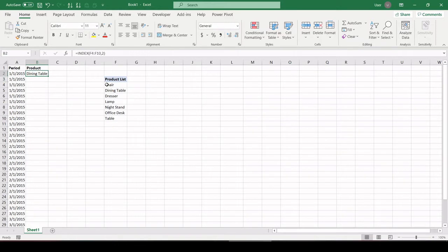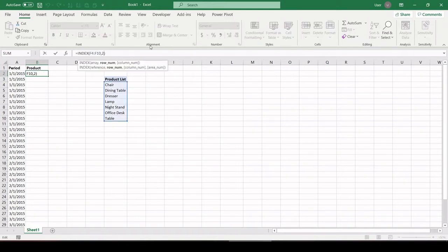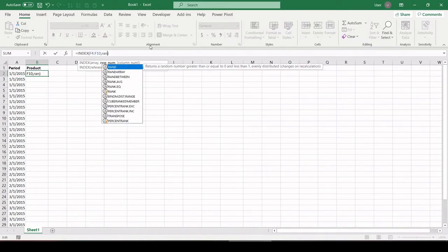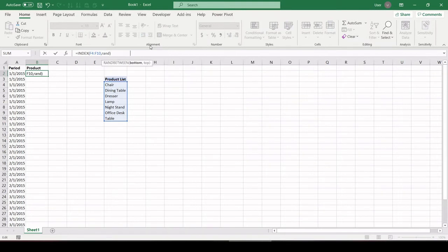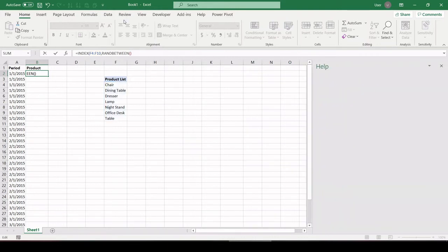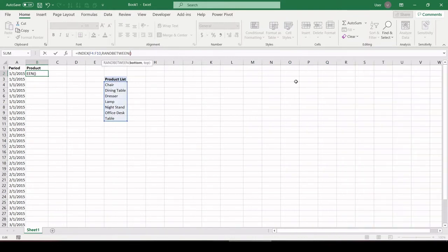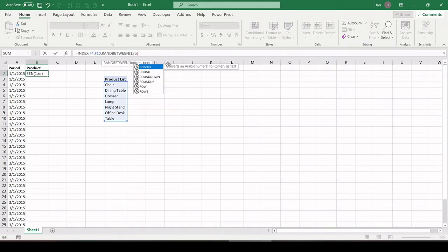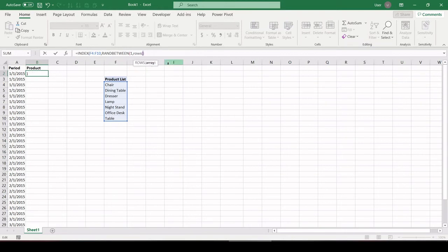So what I need to do to generate a random value from this list is first insert the RANDBETWEEN function, and it's asking me for a bottom and top parameter. So bottom, let's type 1 for the first row in the array, and for top, let's just feed it a count of the amount of rows.